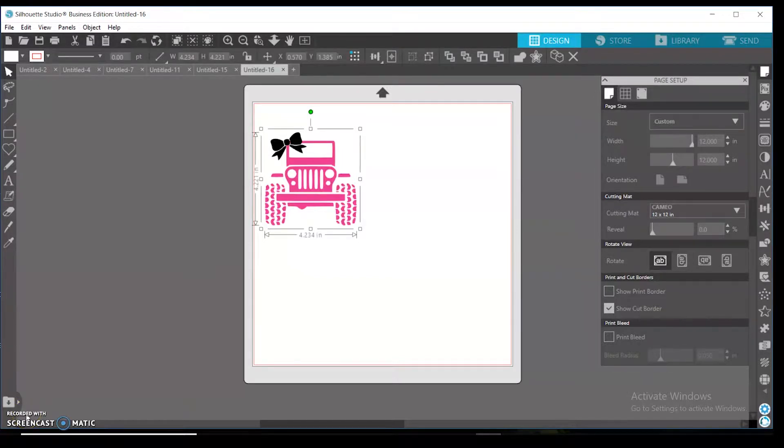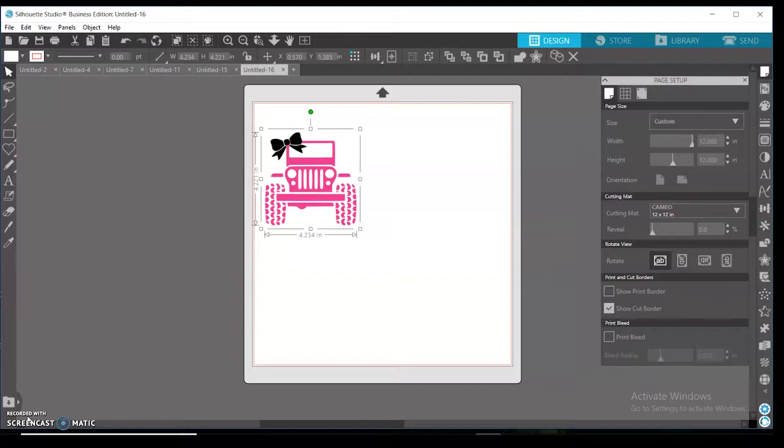Hello and welcome to Craft Divas. Today I'm going to be showing you guys in Silhouette Studio—I have the business edition—how you change the color of an SVG. Now I know with the basics edition you can only do it so much as far as SVGs.